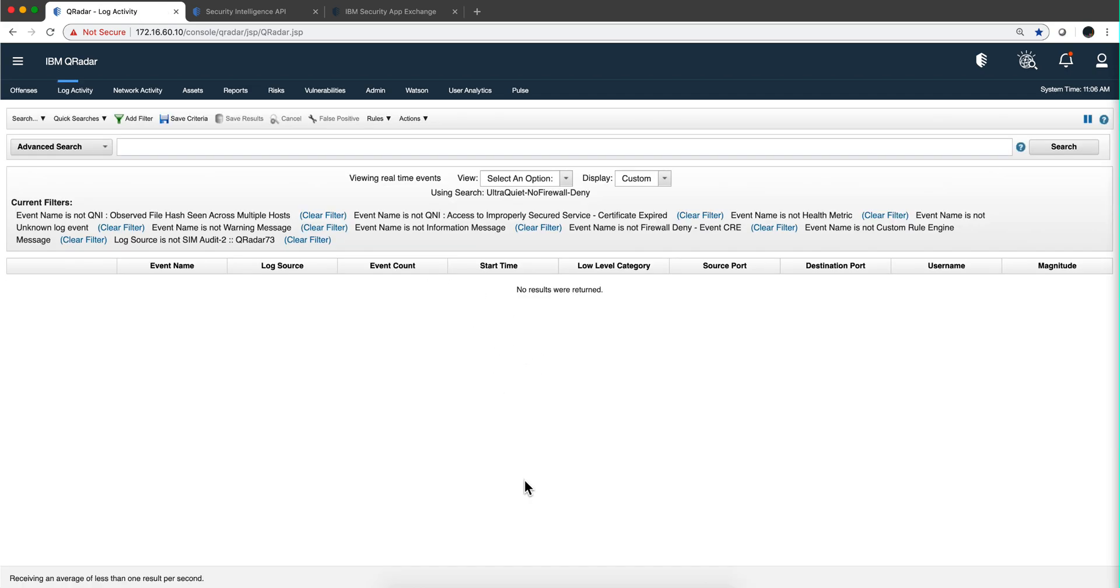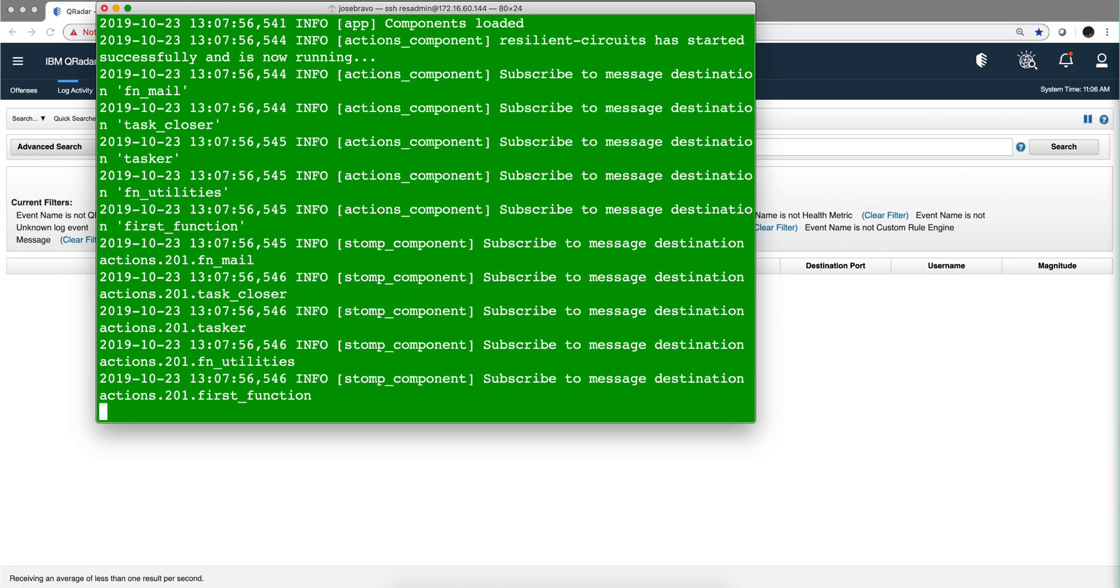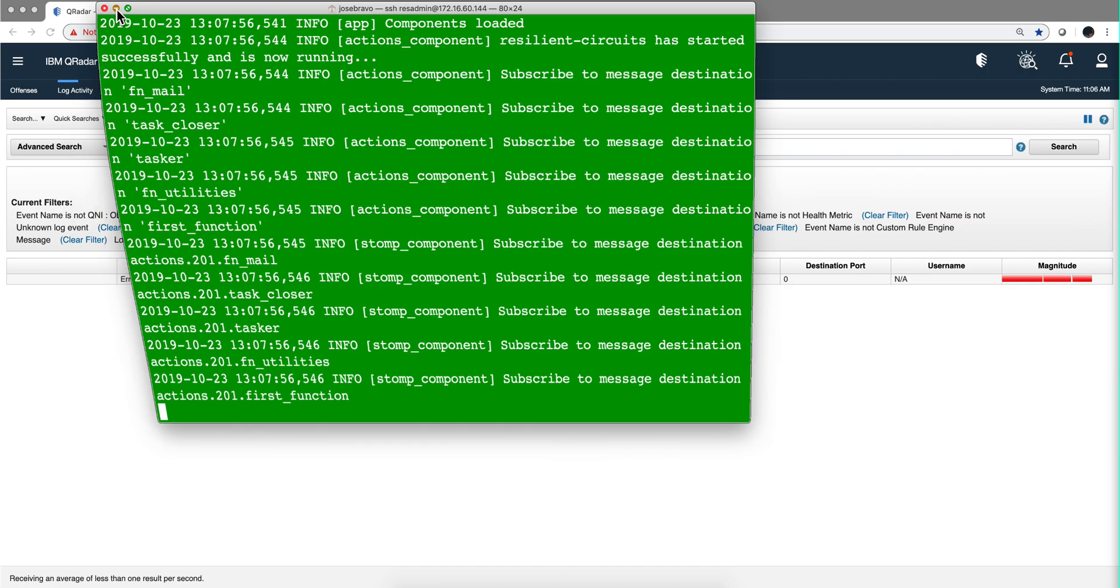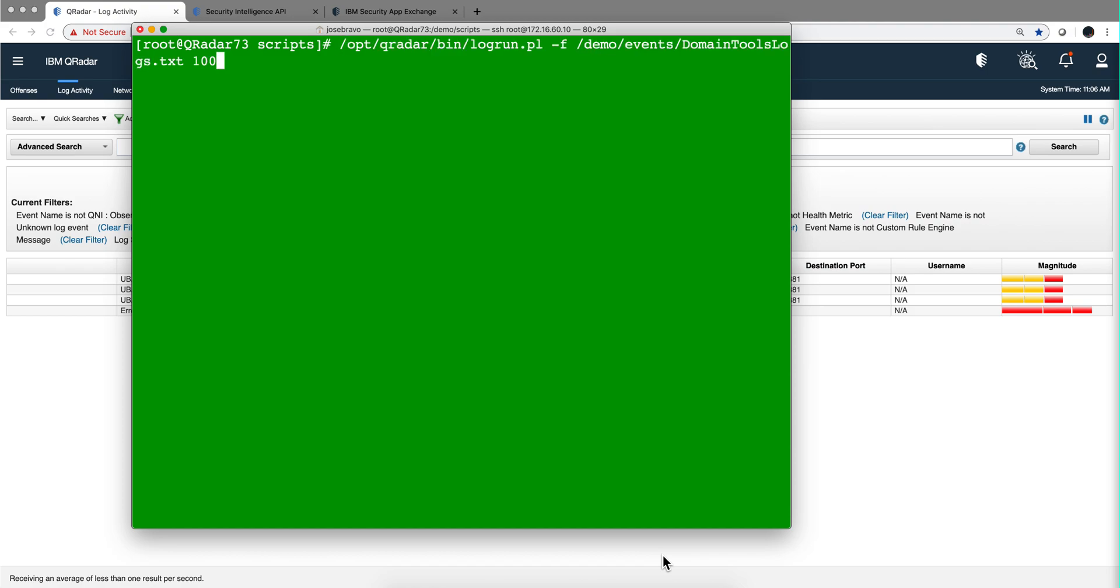I'm here in the log activity tab, not much going on. Let me use the log replay to...